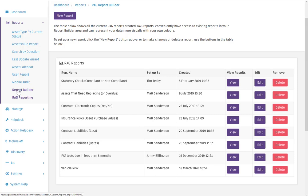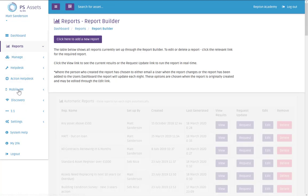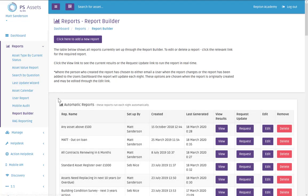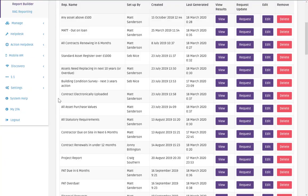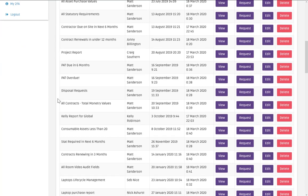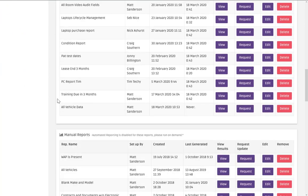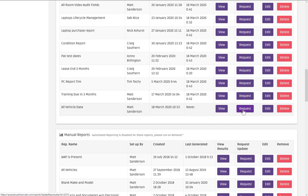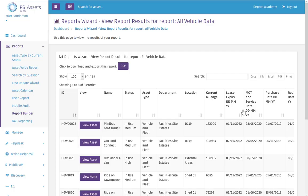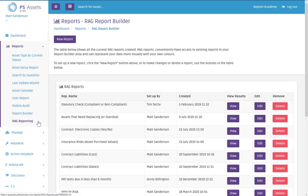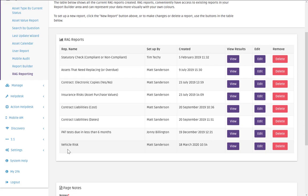So now we're going to go back to report builder. And this is only because the report that we created was a brand new report. So you can see here that it's never been run. So we're just going to request that data. And now you can see all of the information is run. And now we return to RAG reporting.